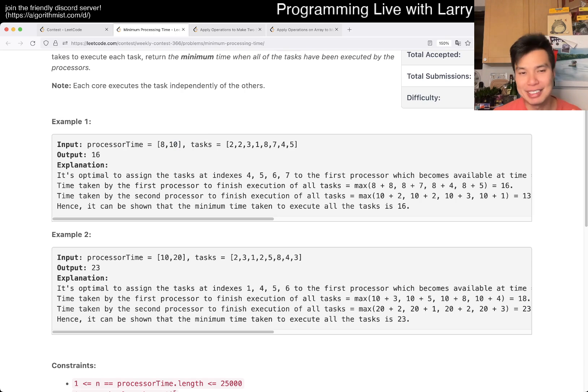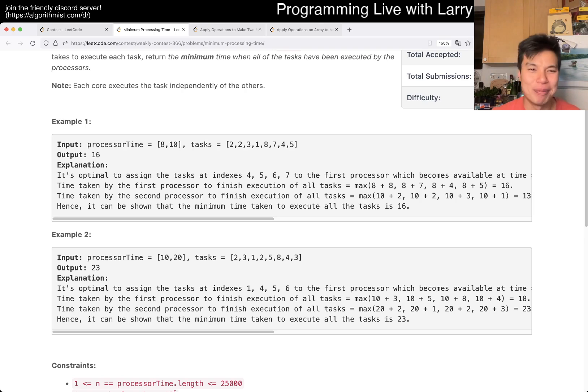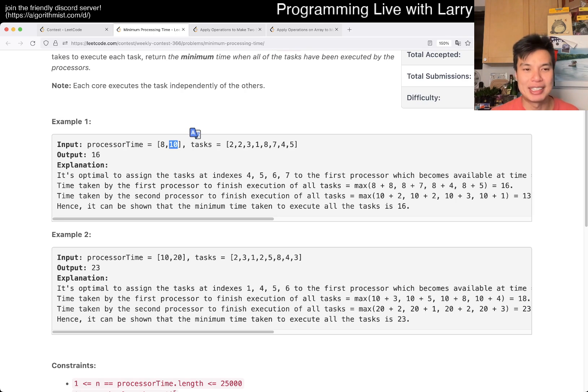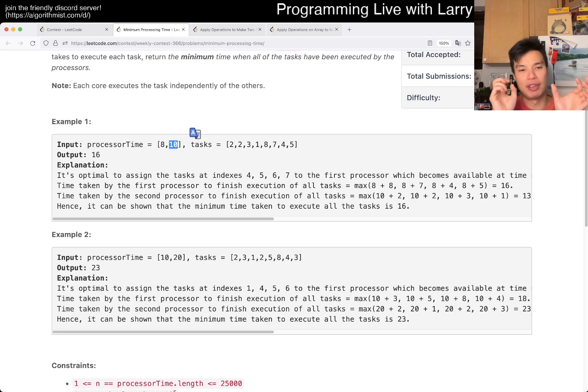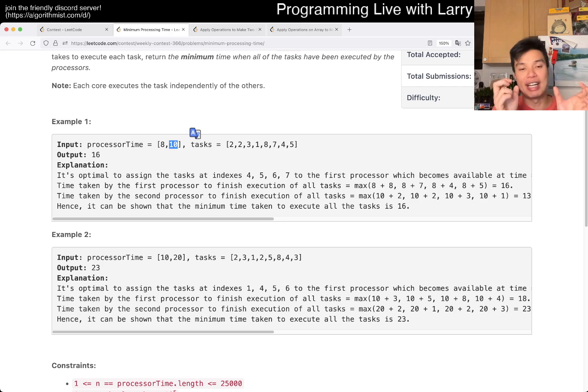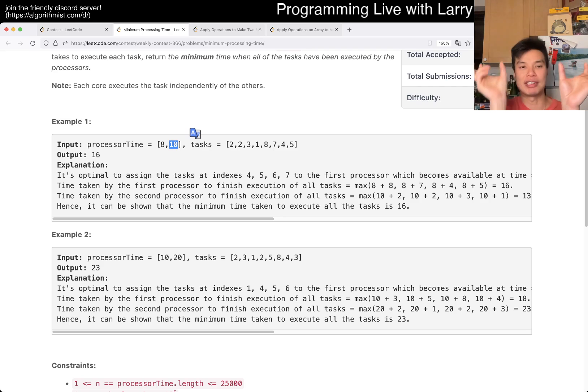But yeah, in this case, I think it's still more intuitive in that the longer time it takes, basically you can think about it as there's two components of a thing being done. It's the processing time and the task, and you add them together.